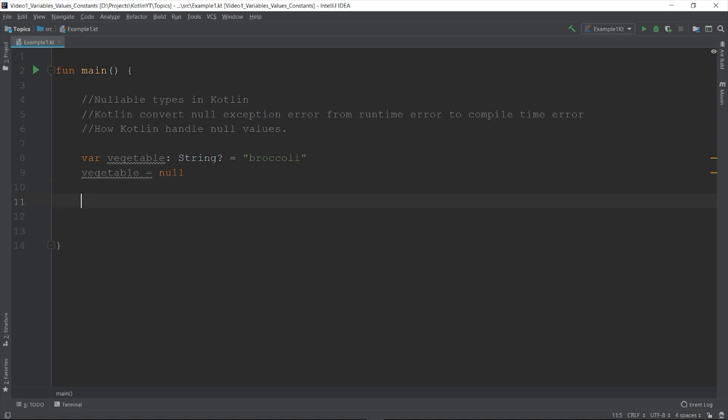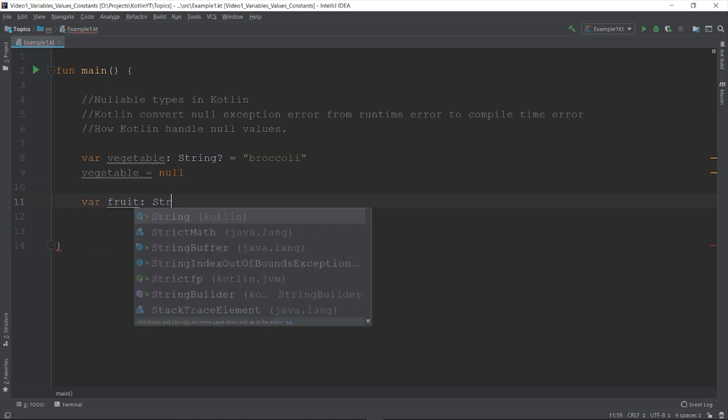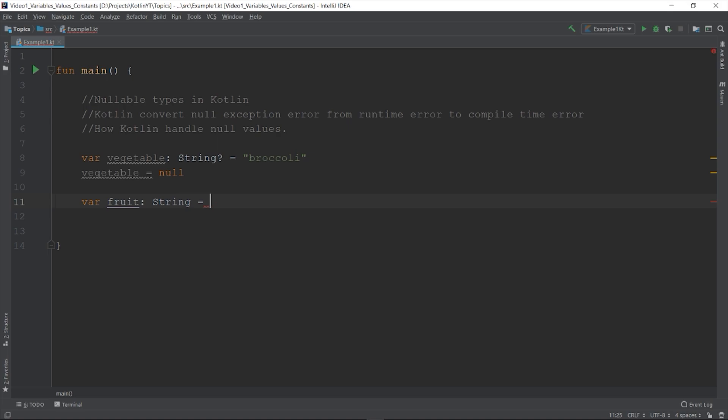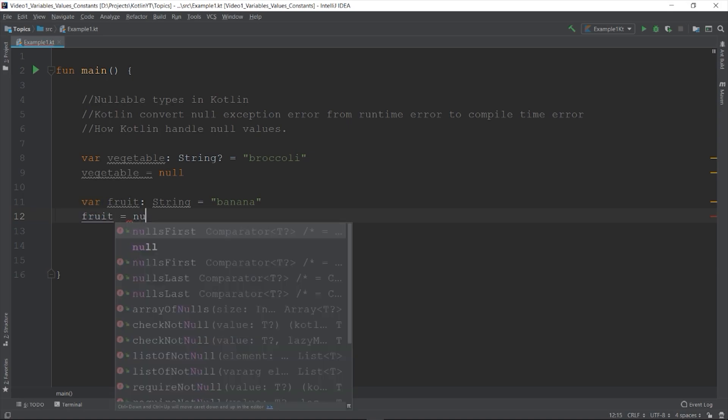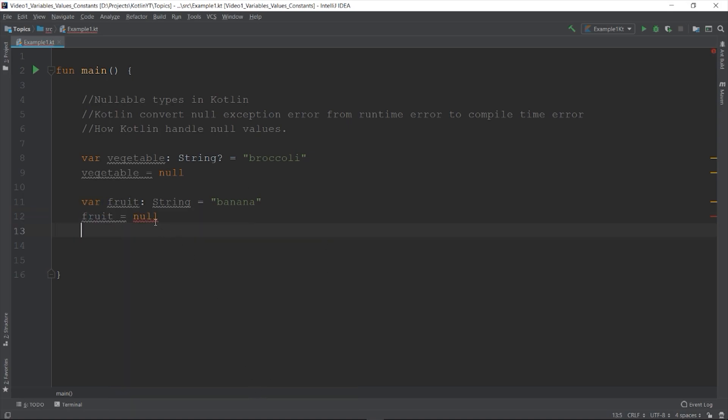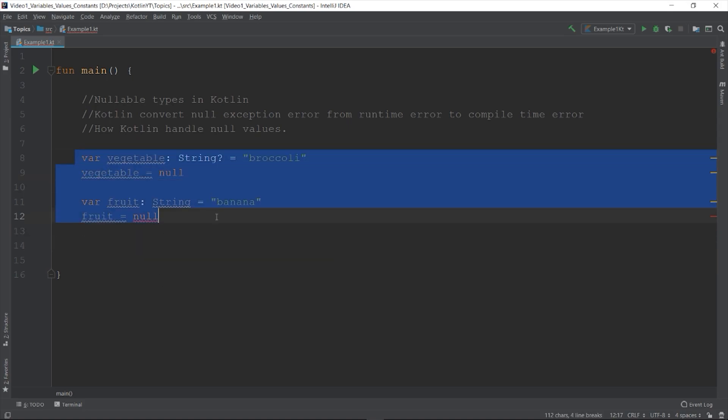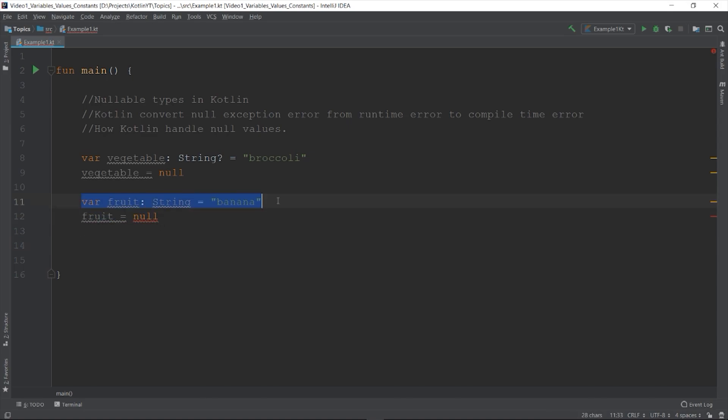If you declare a normal variable like var fruit string equals to banana, and we assign a null value in the fruit variable, we cannot print it because it's an error. As you can see, this is a compile time error because of the red squiggles beneath the variable fruit. With this construct, assignment of value to fruit variable that might be null results into compile time error, while the vegetable variable will be acceptable since it can handle null. But that is for the declaration.